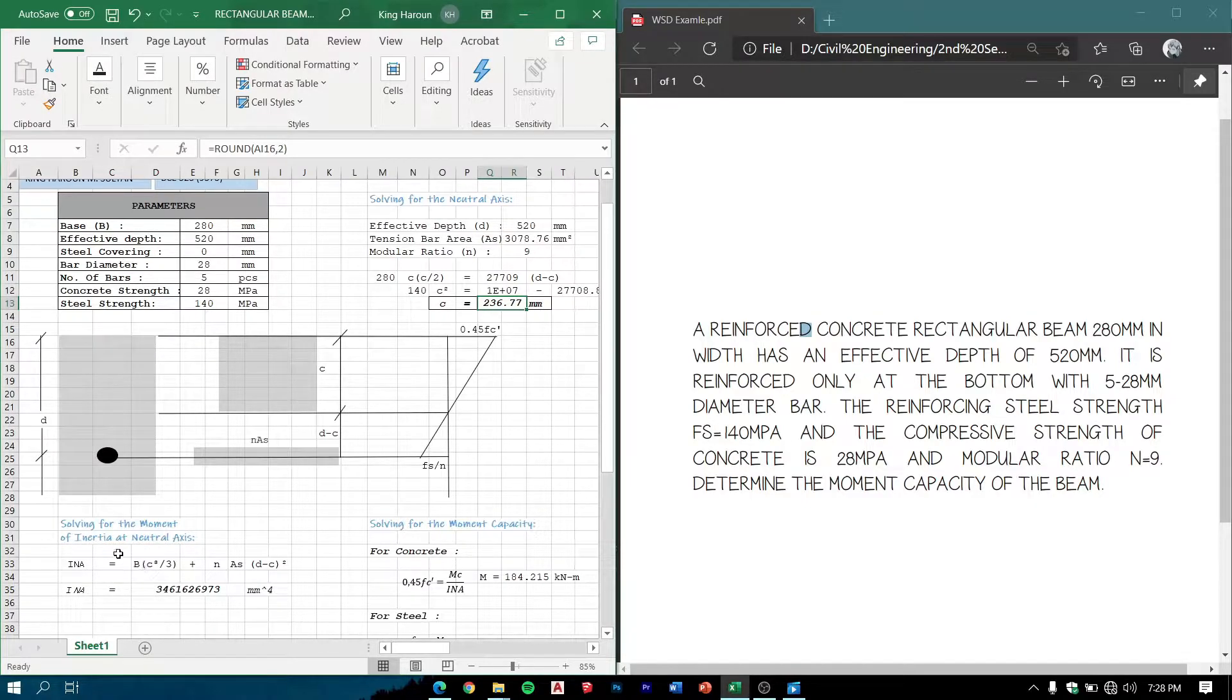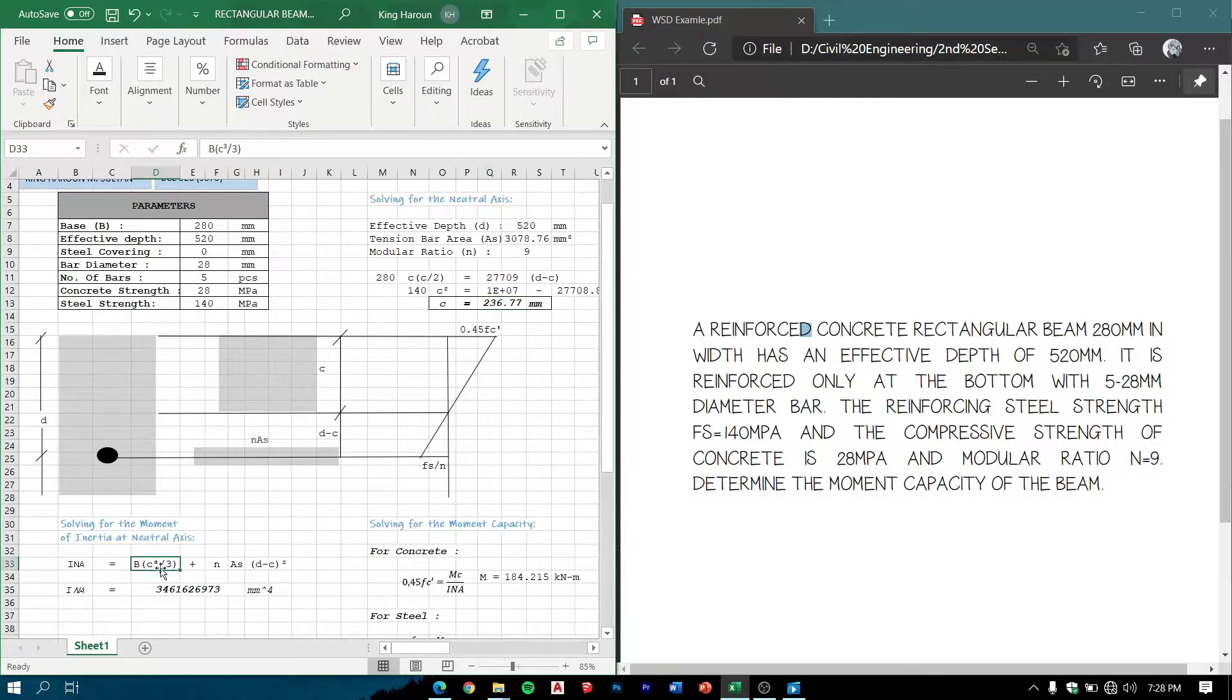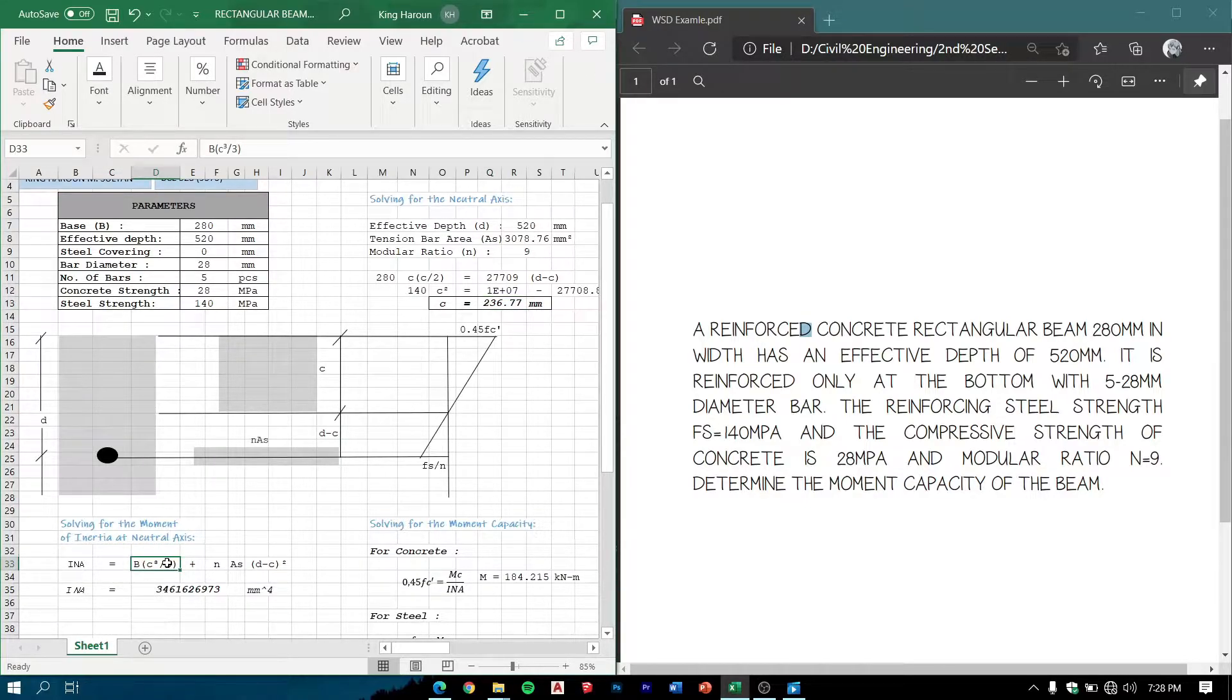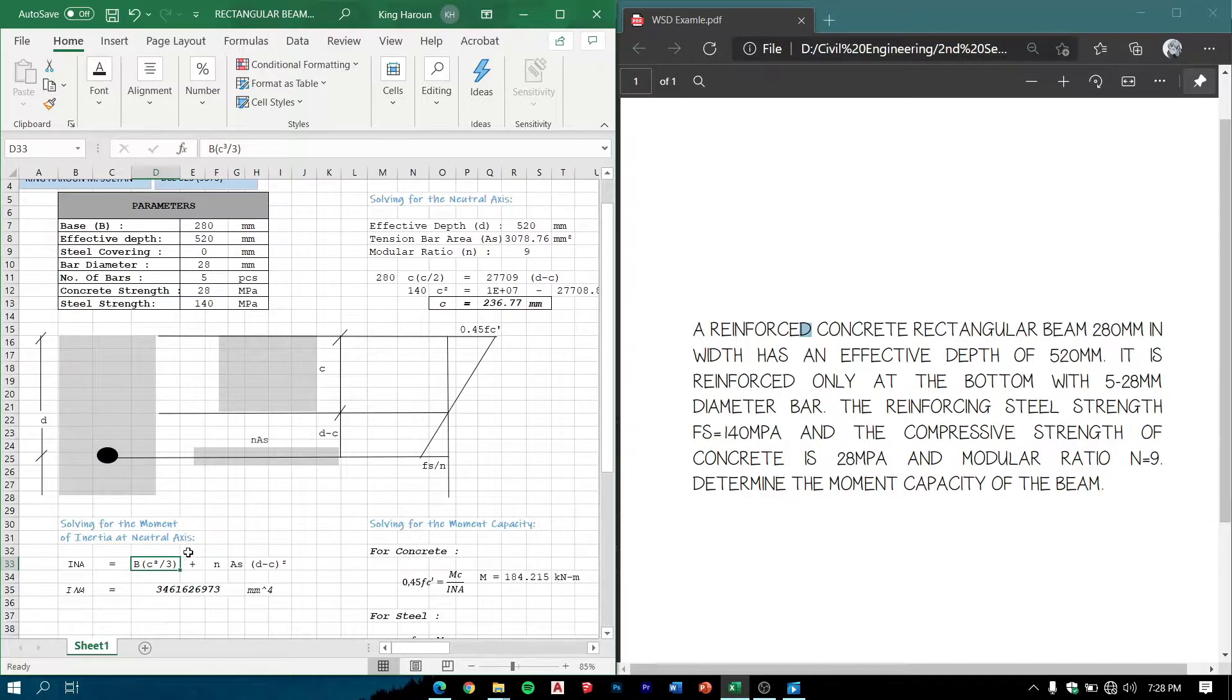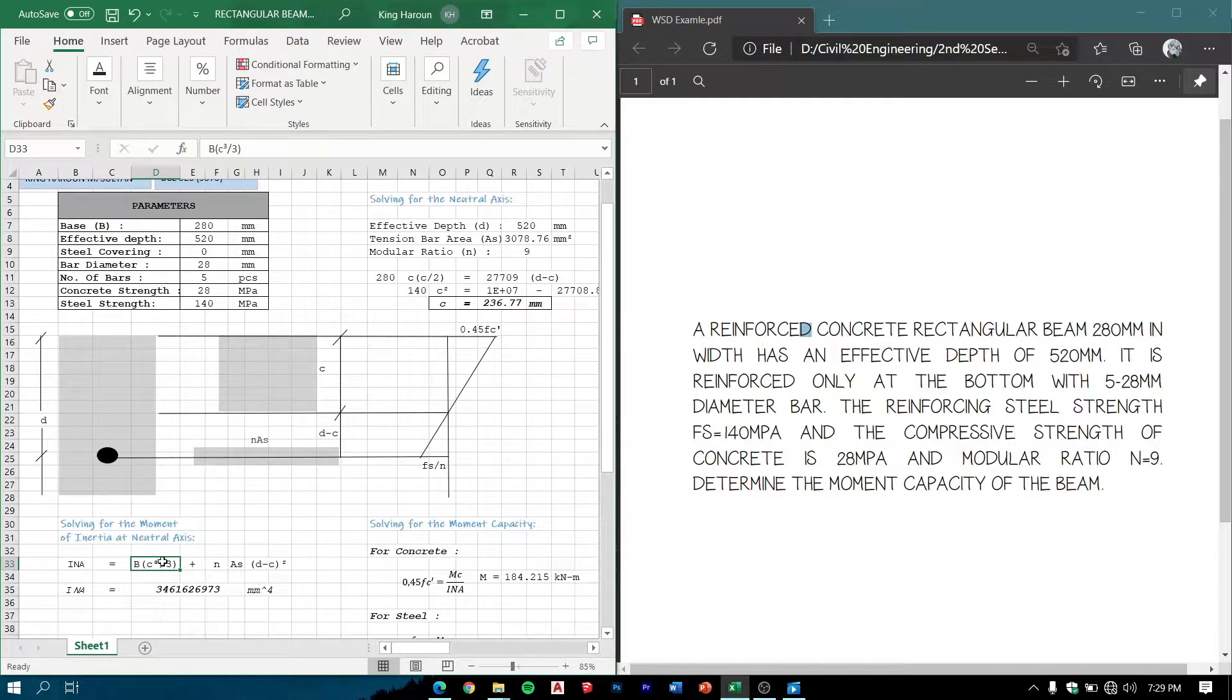Solving for the moment of inertia at the neutral axis using the formula: I is equal to b times c cubed over 3 plus n*As*(d minus c) squared.